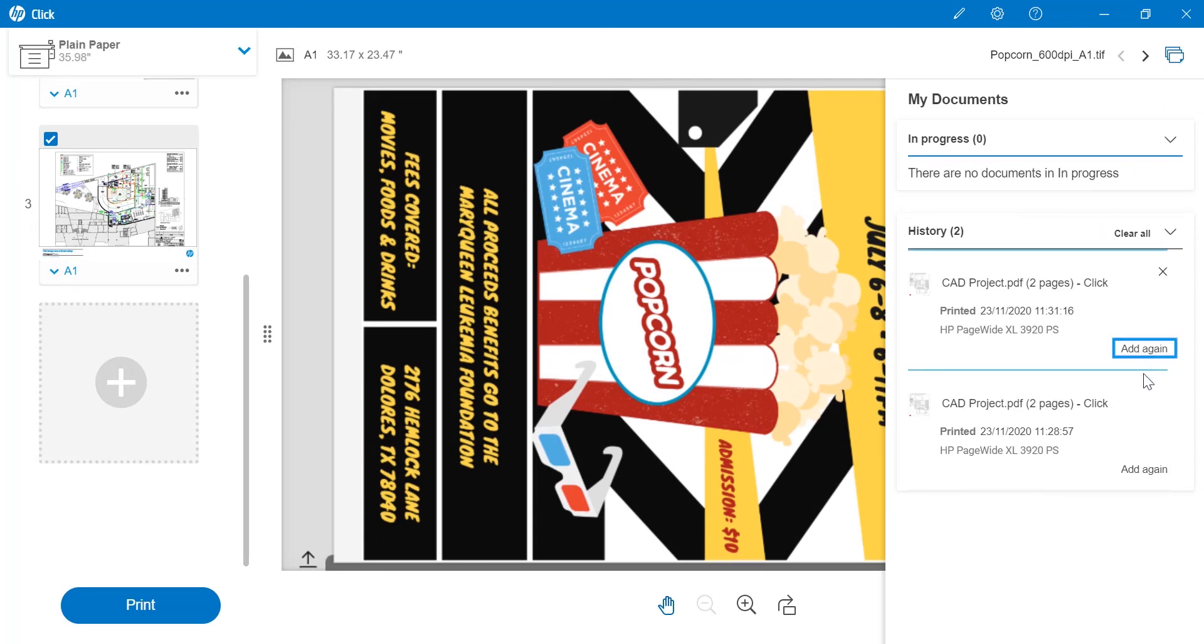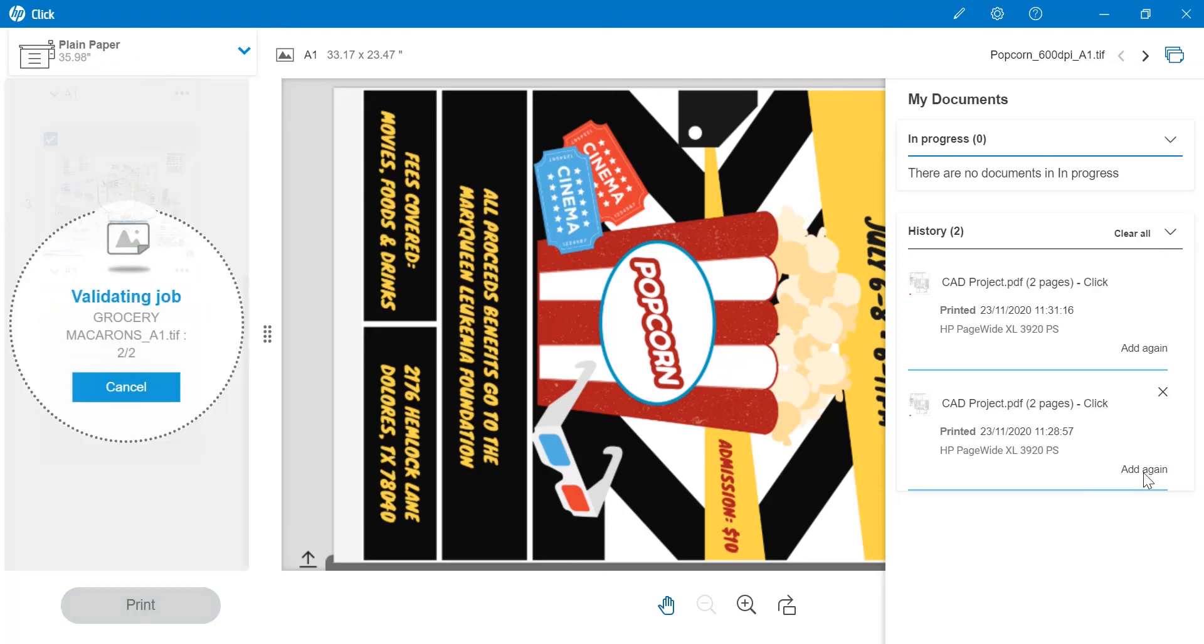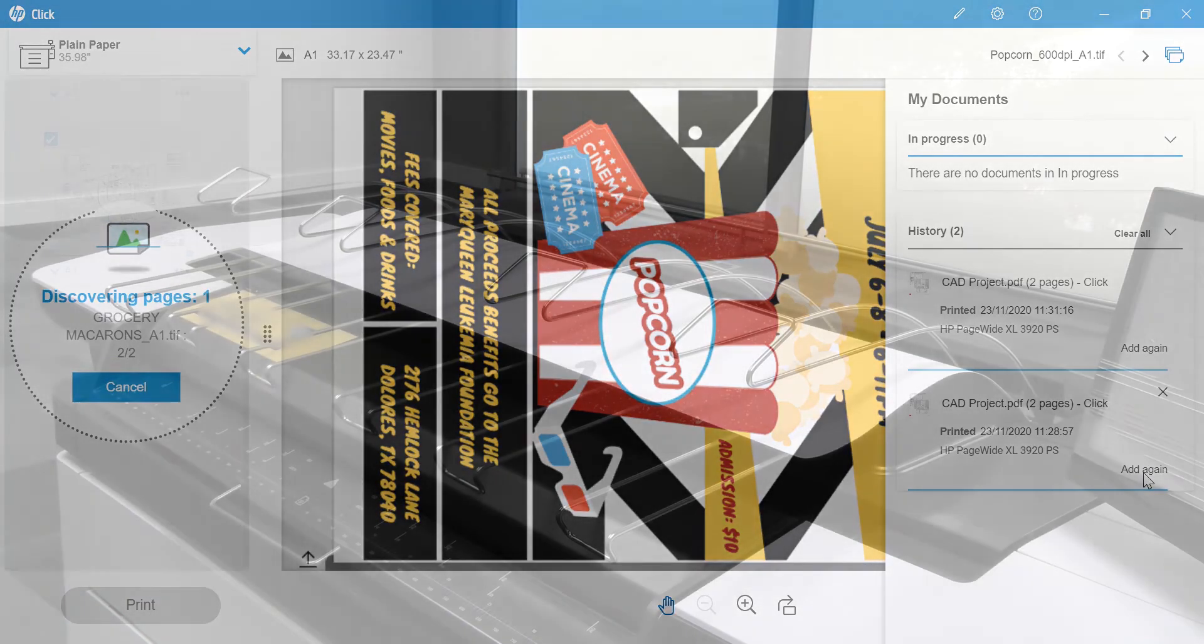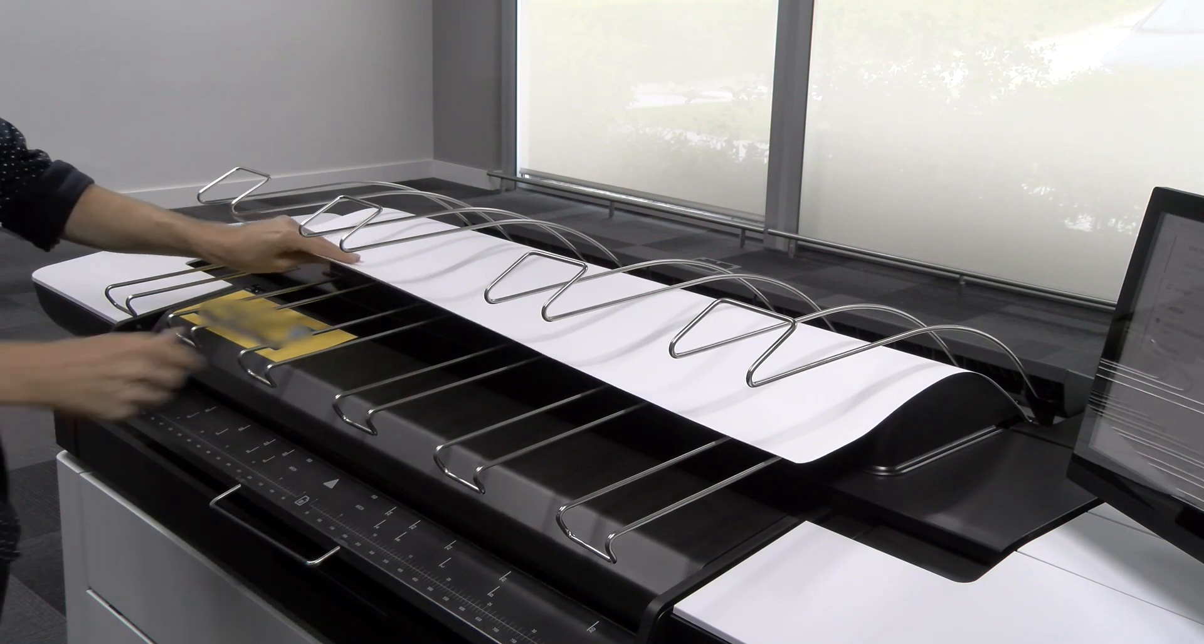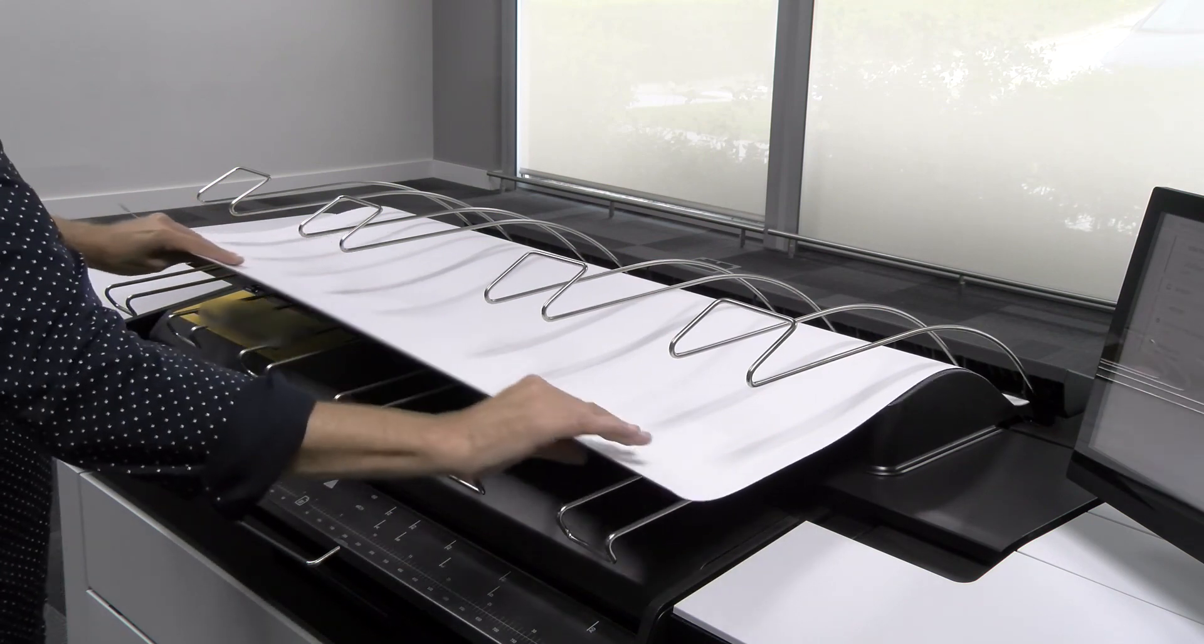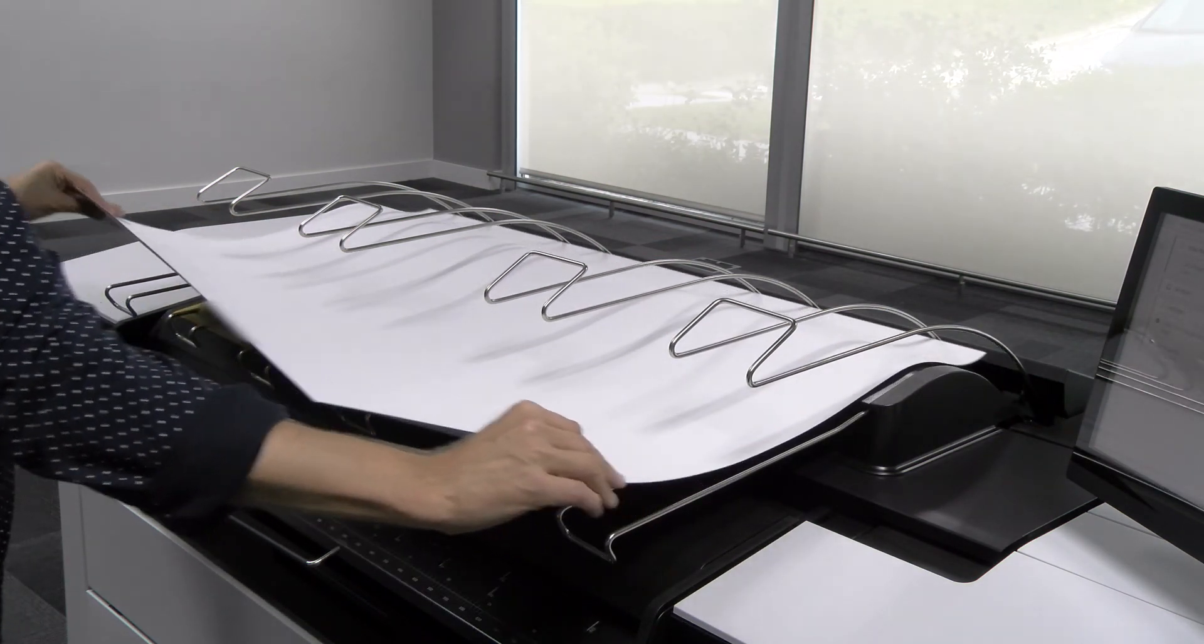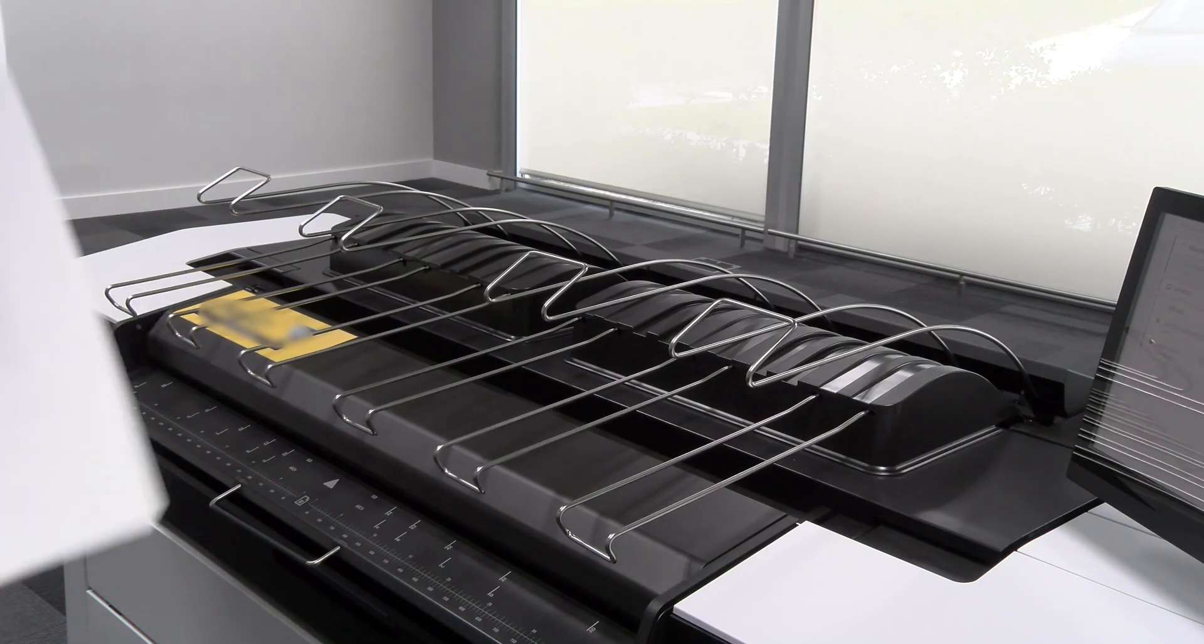My jobs are set to print exactly how I need them, and my jobs are printed exactly as specified. Use HP Click and all its features for the easiest and most efficient way to print.